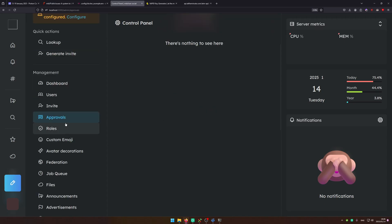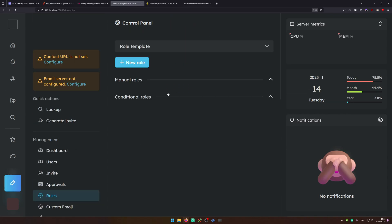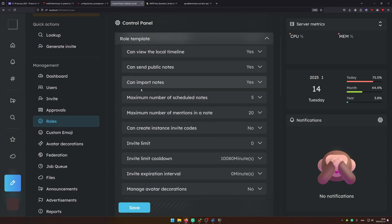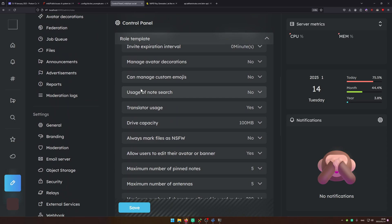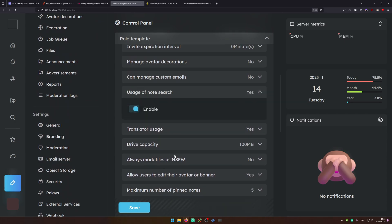Here you can approve people if you have a registration reason on. And here you can go ahead and configure the role template. So in here I'm going to recommend one thing and turn off usage of node server. And that's it.